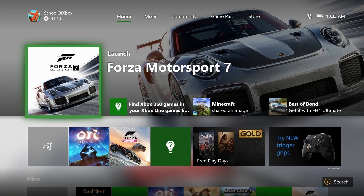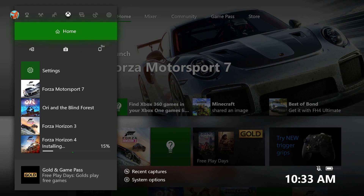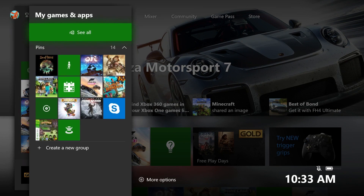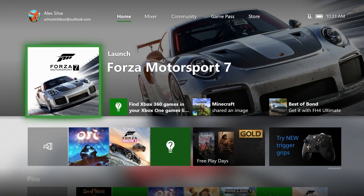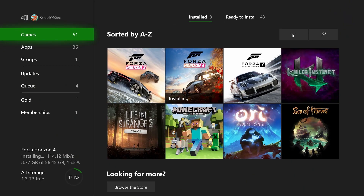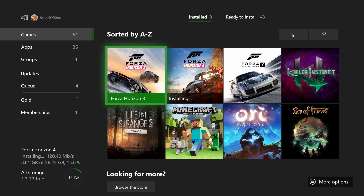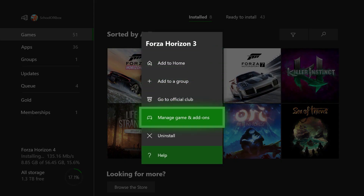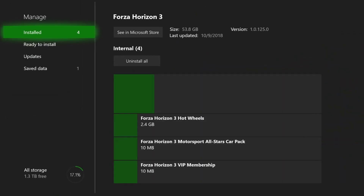For game add-ons, or DLC, the first place to check is in your games and apps. Focus on a game, press the Menu button on your controller, then select Manage Game and Add-ons. Any add-ons not yet installed will appear under Ready to Install.